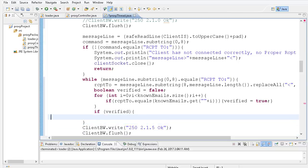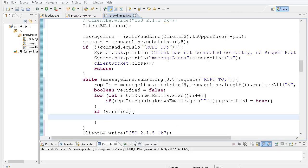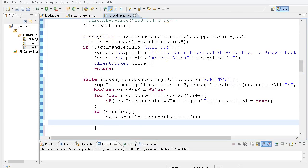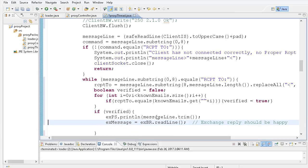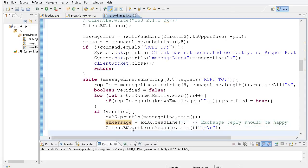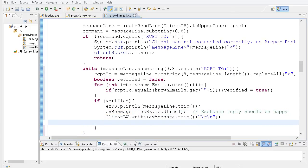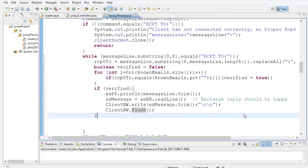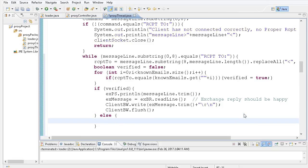If verified is true, I push that message line — which contains the RCPT TO — to the Exchange server, then pull the Exchange server's response and give it to the client, then flush. Since we're in a while loop, we need the appropriate code to get more RCPT TO emails. Before leaving the if block, I'll add an else. The else handles the case where the email address is unknown — one we don't service.